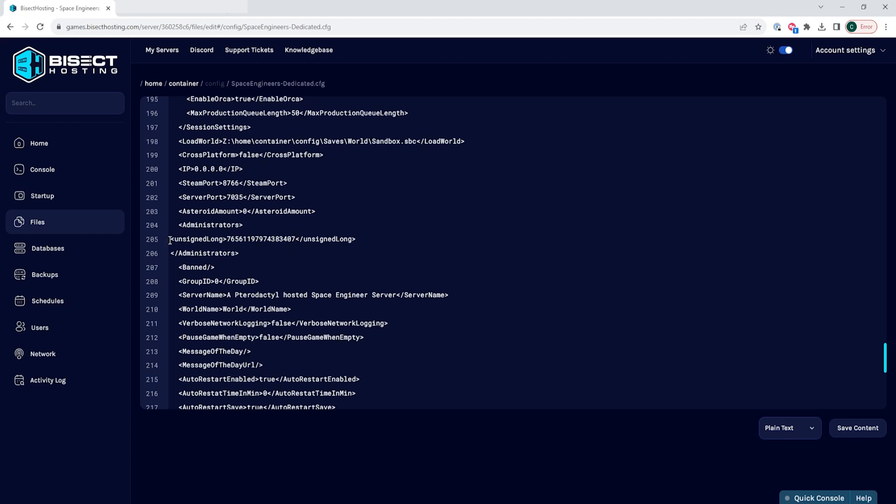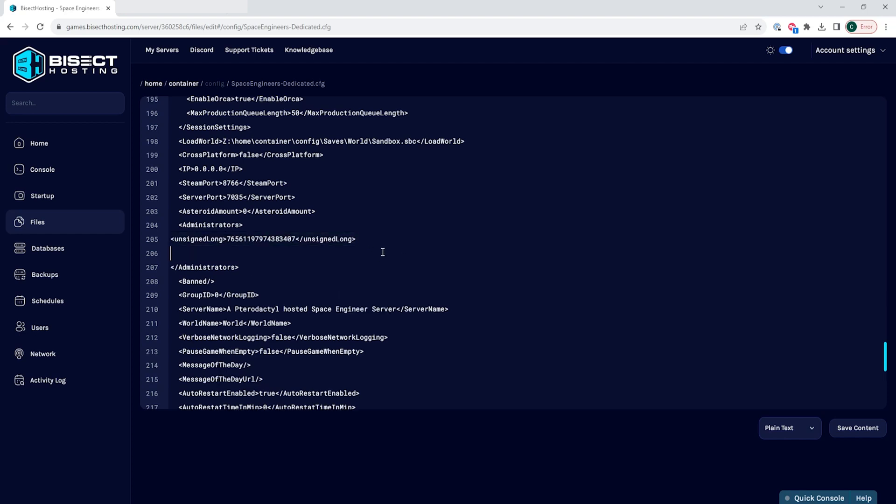If you would like to add more than one admin, you can do so by copying the unsigned long text and then pressing enter and putting it on a new line and replacing that Steam ID with the new Steam ID that you would like for the other administrators.